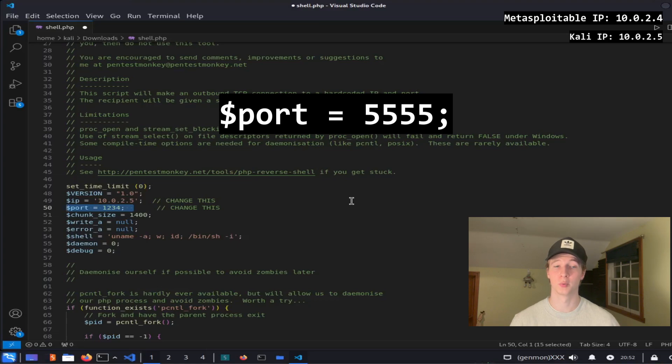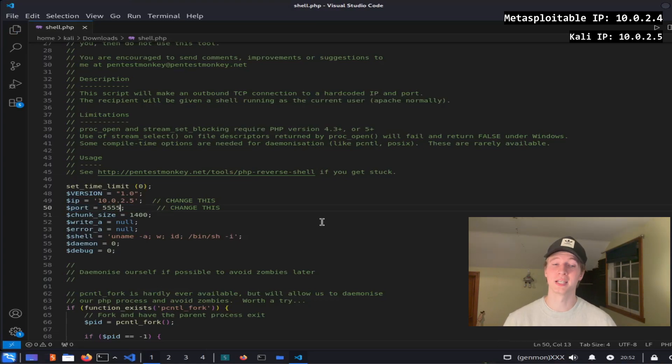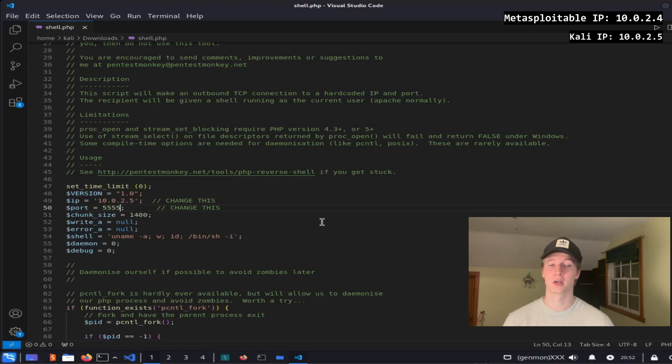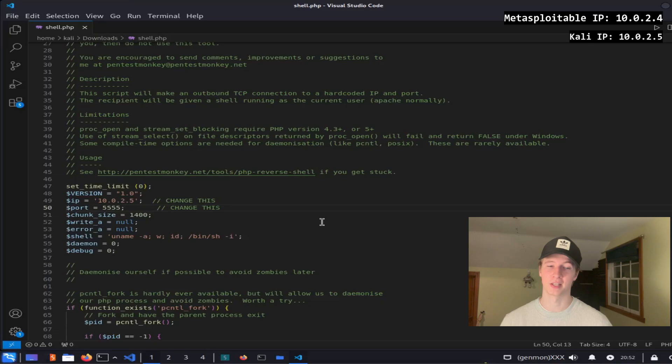The second thing we want to change is the port, which we can pick any port between 1024 and 65535 as these ports do not require sudo privileges to open. I will choose port 5555. Once that is done, any PHP web app that runs this PHP file will connect back to our Kali Linux IP address over port 5555 and give us a reverse shell.